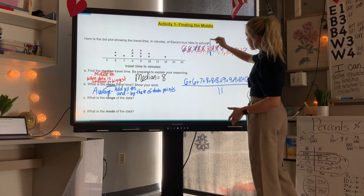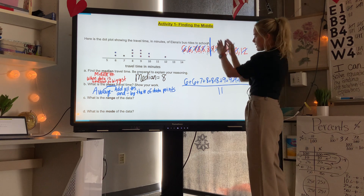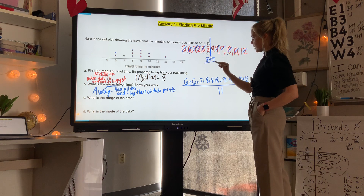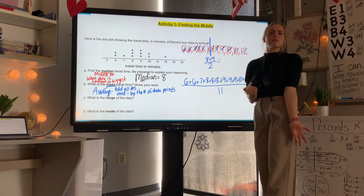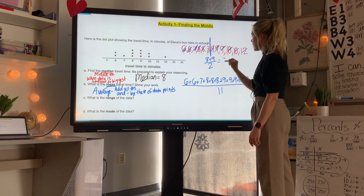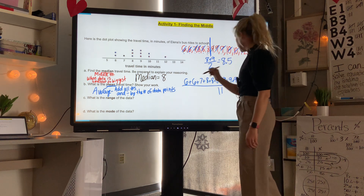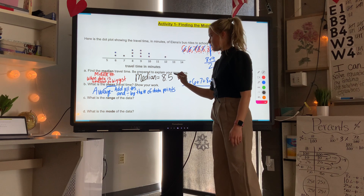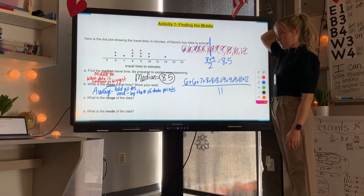My middle number is now between eight and nine. So to find the number between eight and nine, add eight plus nine and divide by two. Eight plus nine is seventeen, seventeen divided by two is eight point five. So my median is eight point five — pay attention to that correction in your notes.